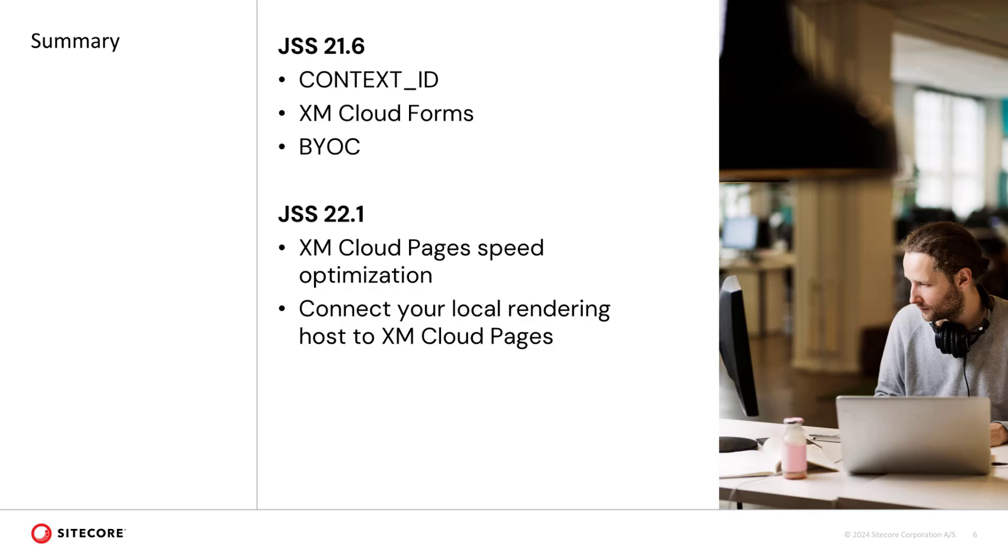Summarizing, the JSS release 21.6 enabled a simplified configuration introducing the context ID, XM Cloud Forms integration and the bring your own component feature of the component builder. Furthermore, with the JSS release 22.1, the speed of the XM Cloud pages editor improved a lot. And we can now connect to our local rendering host very easy.